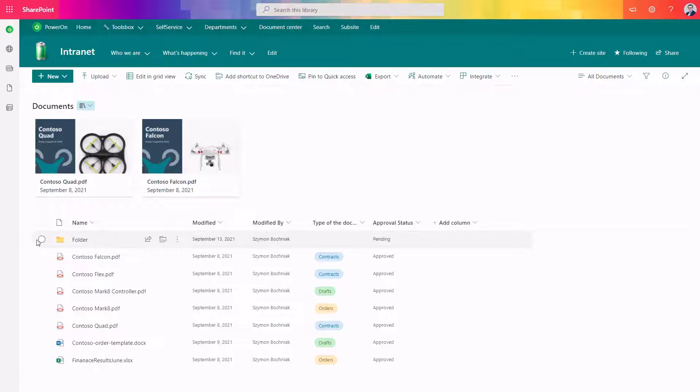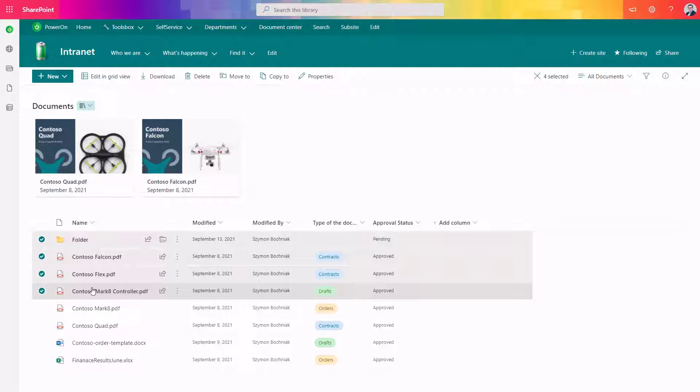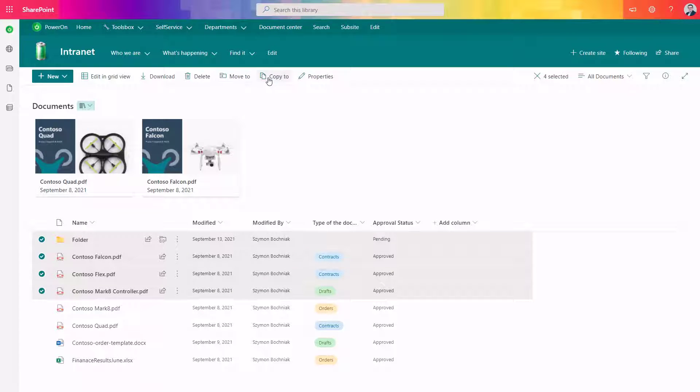If you select any data across your SharePoint document library, like files or folders, you will get access to new additional options: move to and copy to.